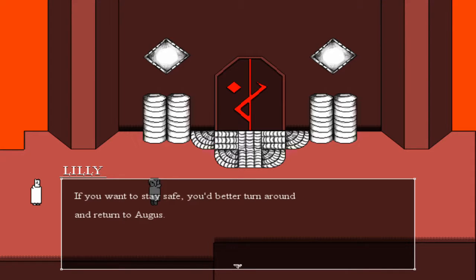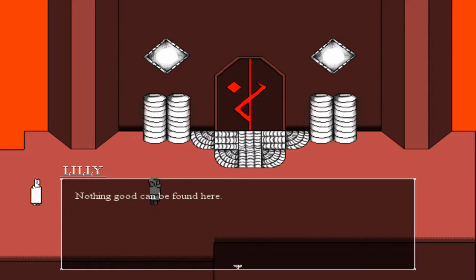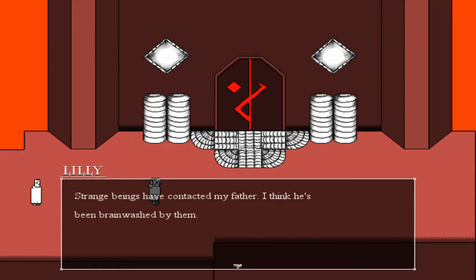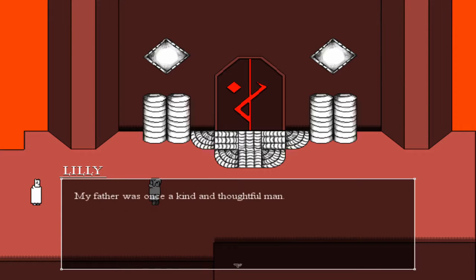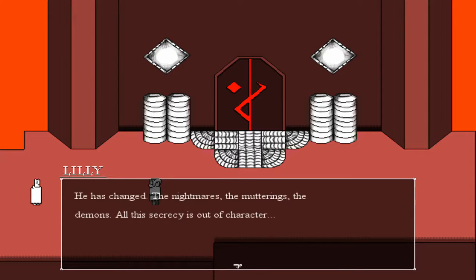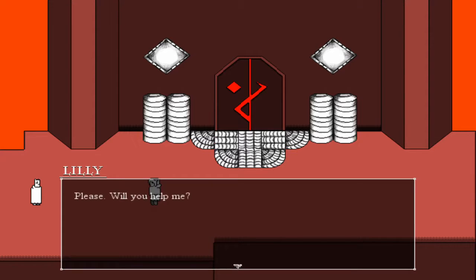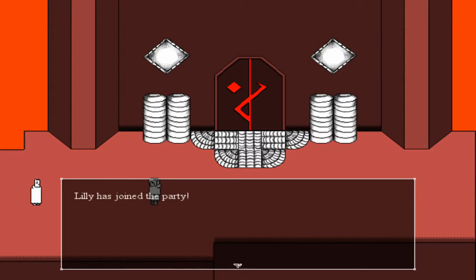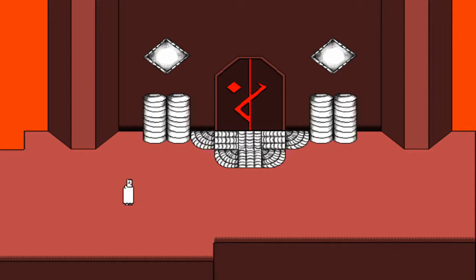If you want to stay safe, you better turn around and return to Uggas — nothing good can be found here. Strange beings have contacted my father. I think he's been brainwashed by them. My father was once a kind and thoughtful man, but none of the things he's been doing — the people he's sacrificed — he has changed. The nightmares, the murderings, the demons — all this secrecy is out of character. Please, will you help me? Maybe we can break through to him, you and me. Wow, you barely even know me and you already ask me to do this shit. Lily, you really are nice to strangers. You're strong, right? We can help each other. Let's go — Lily has joined the party! Welcome to the party. Be nice to Norby, and Norby, be nice to Lily.